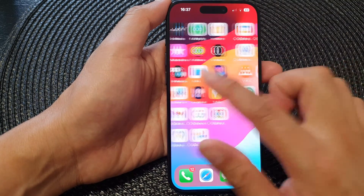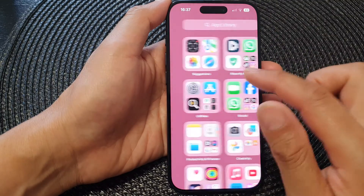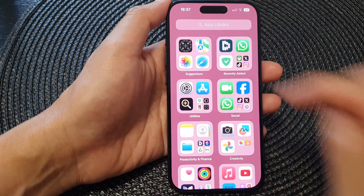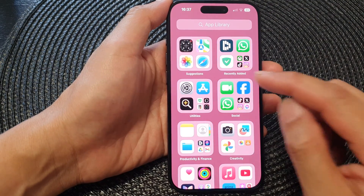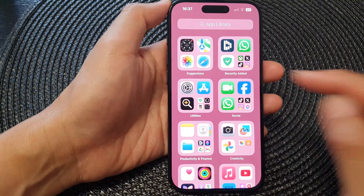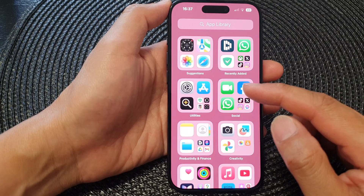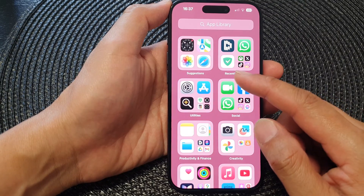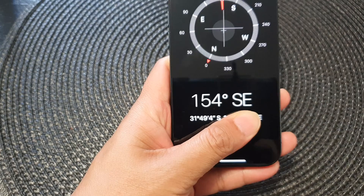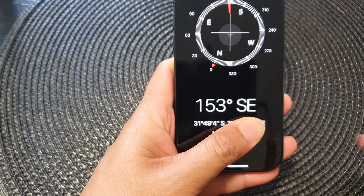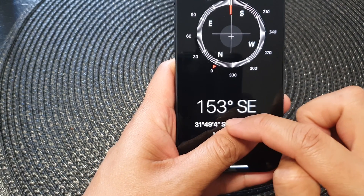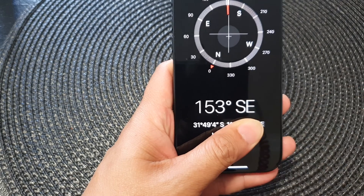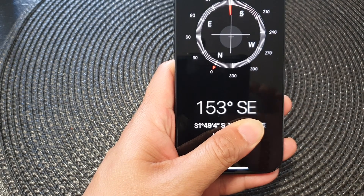After you turn this on, open up the Compass app. It should now show your location and coordinates on the Compass app — below it should show the location of where you are. That's it, thank you.